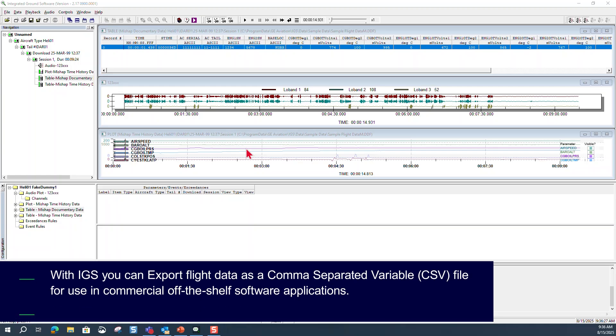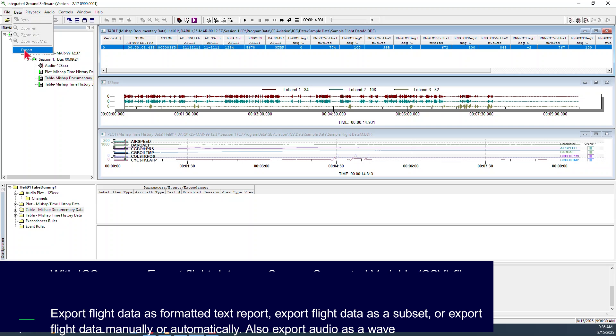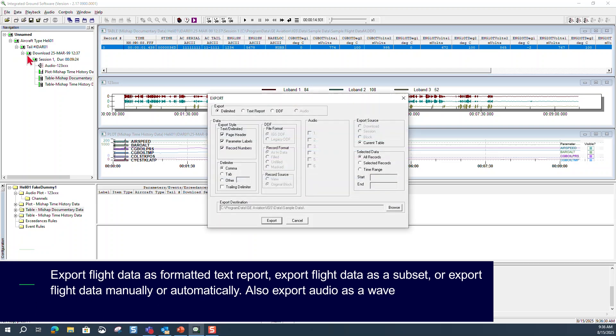With IGS you can export flight data as a CSV file for use in commercial off-the-shelf software applications. Export flight data as a formatted text report, as a subset, or export flight data manually or automatically. Also export audio as a WAV.